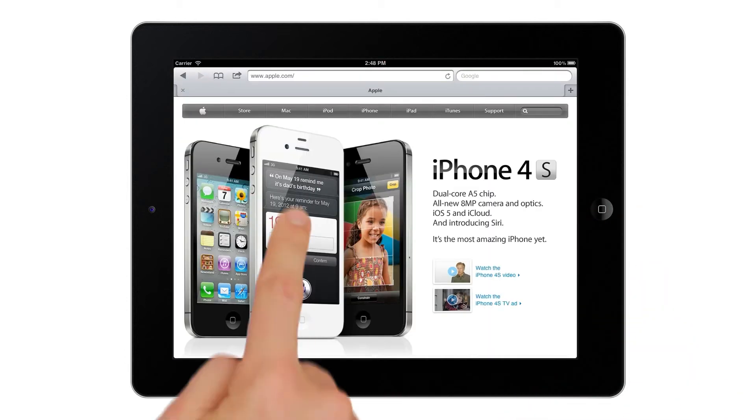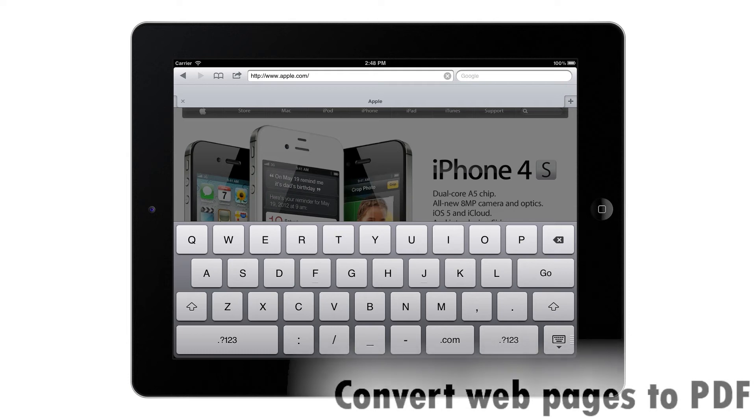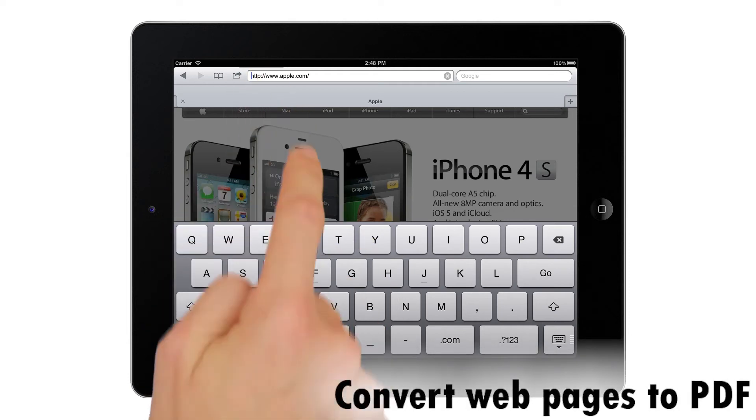To convert your web page, just add PDF in Safari's address bar and tap Go.